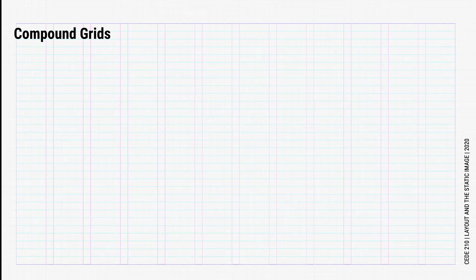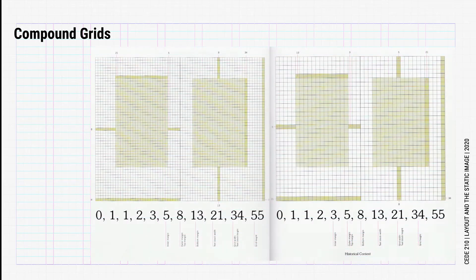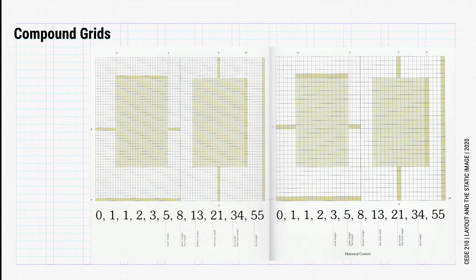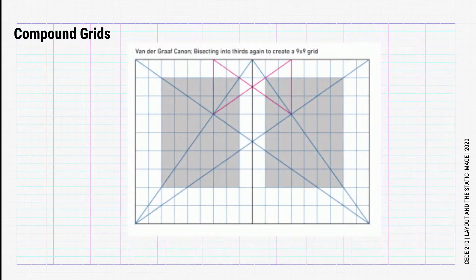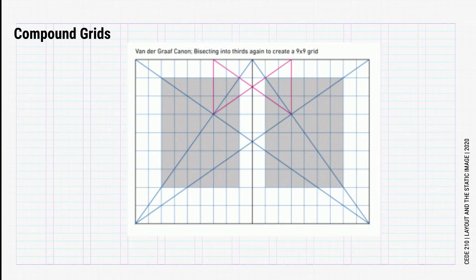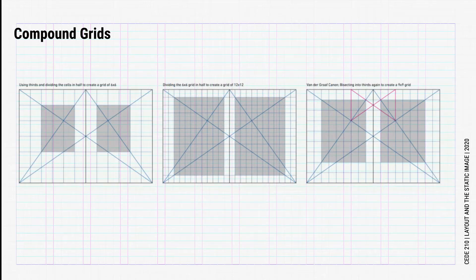We have already seen compound grids in use in examples throughout the class. For instance, we have seen this example with the golden section, where individual cells are grouped together in numbers relating to the Fibonacci sequence and golden ratio. We can also see it in use in the van der Graaff canon, where the page is divided into multiples of 3, 6, 9, and 12 columns and rows.